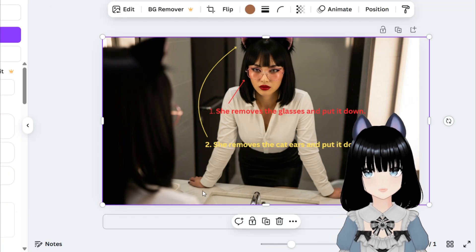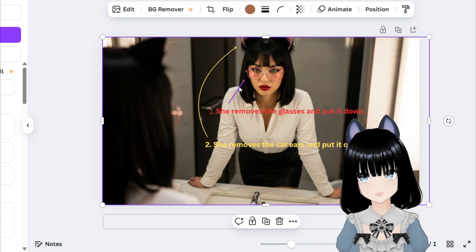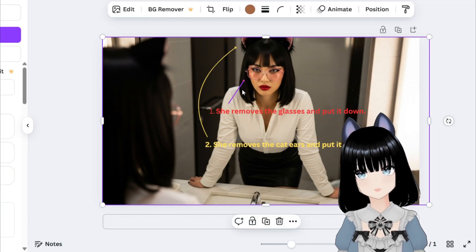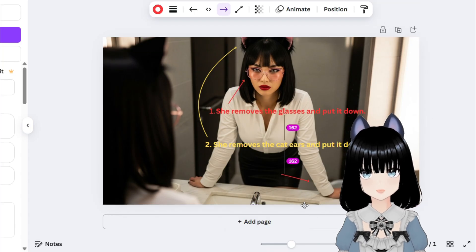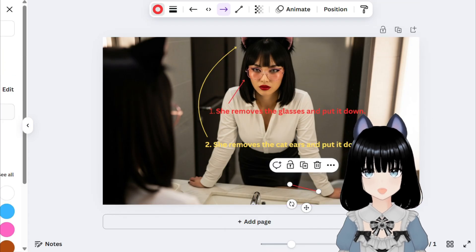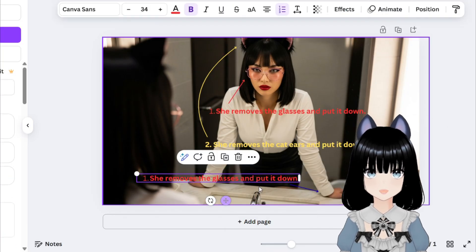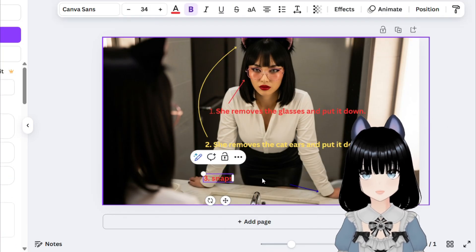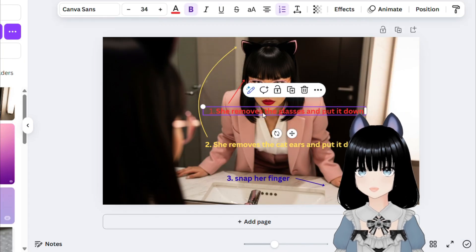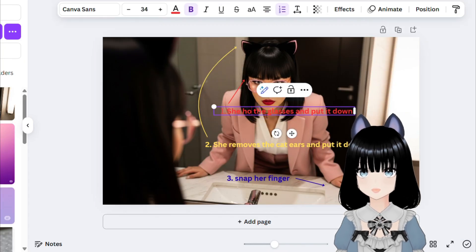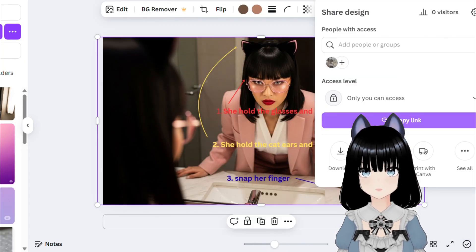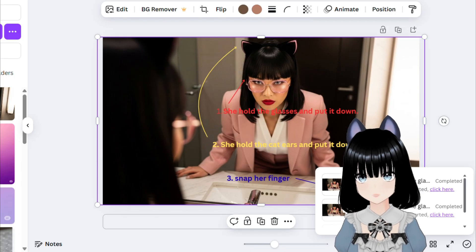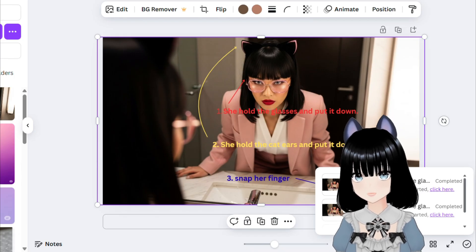You can use any editing tool — here I use Canva — to add instructions to my image. I use arrows and numbers here with text instructions. I created another image and revised the annotation because Google is not allowing me to use the word 'remove' plus the object.